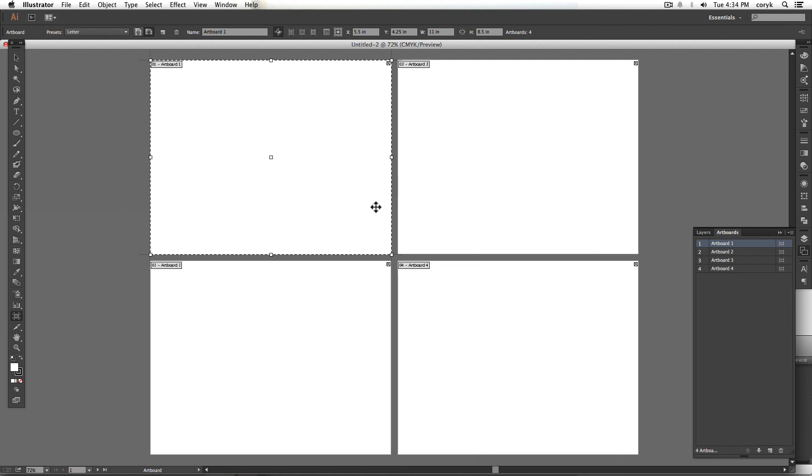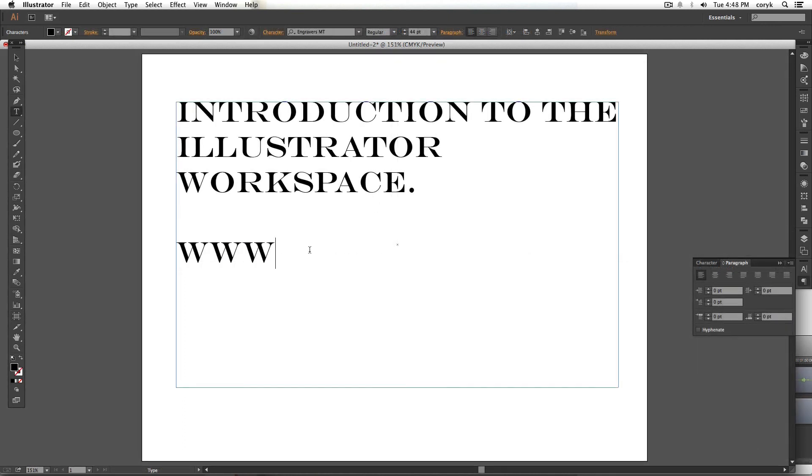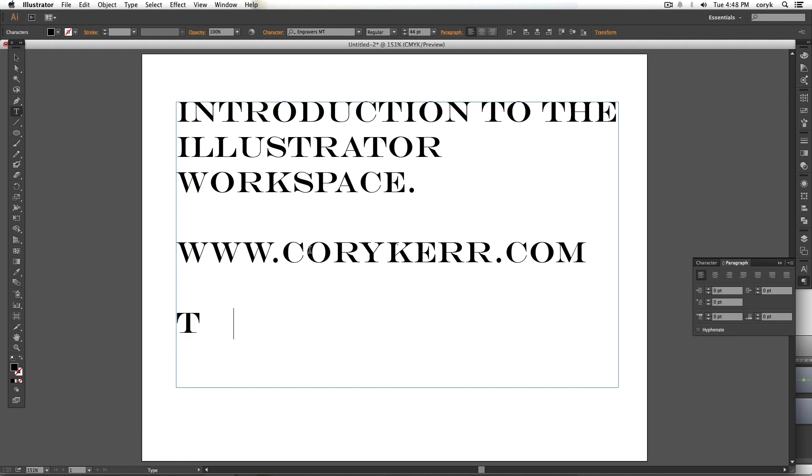That's it for kind of how Illustrator works. We'll talk about tools in the next video. Become familiar with it, but pay attention to your artboards. Pay attention to your layers and especially pay attention to your fill and stroke colors as you are creating objects and moving things around.